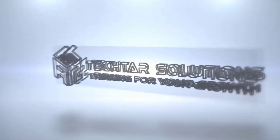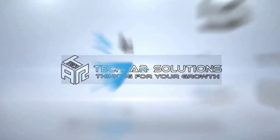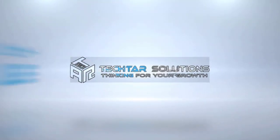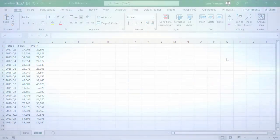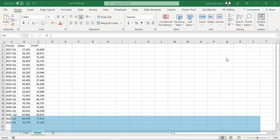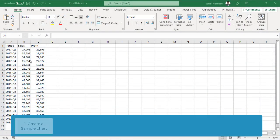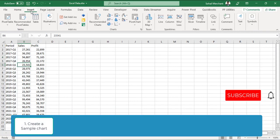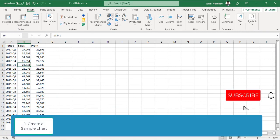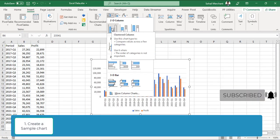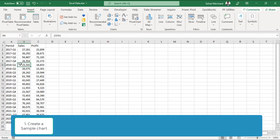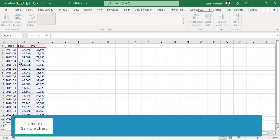Let's start the video. The first step is to select your data, go to insert and select a 2D column chart. You can do this task with a shortcut by pressing ALT F1.